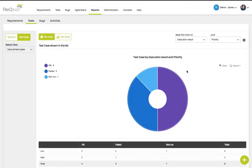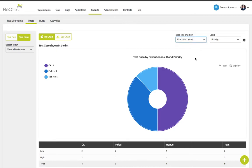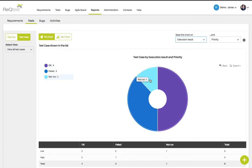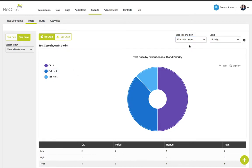On the reports page for testing, you can view the execution result. Click the drop-down menu to base the chart on execution result. From your current view you can see that you have four test cases that have passed, one that has not been run yet, and three that have failed.